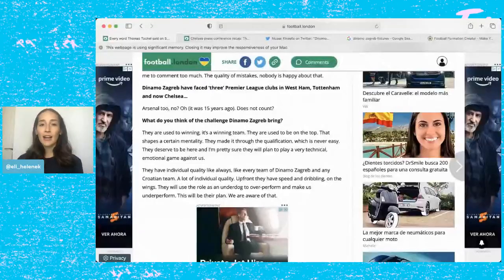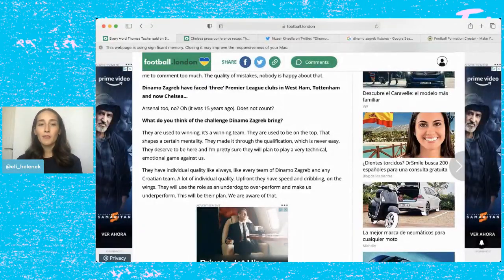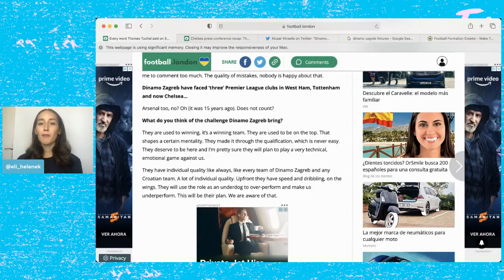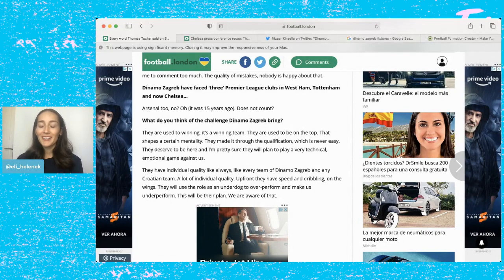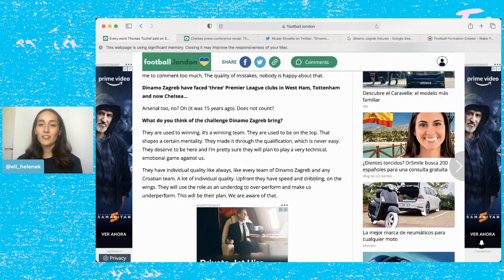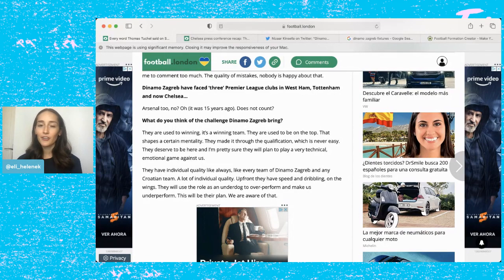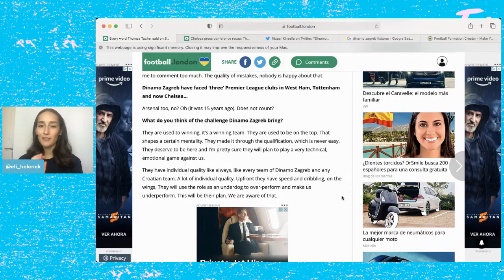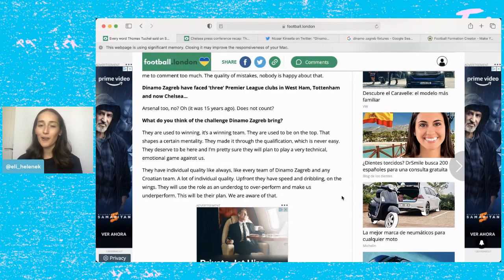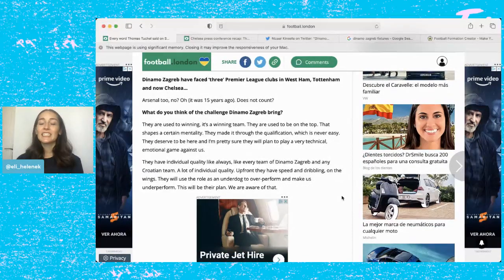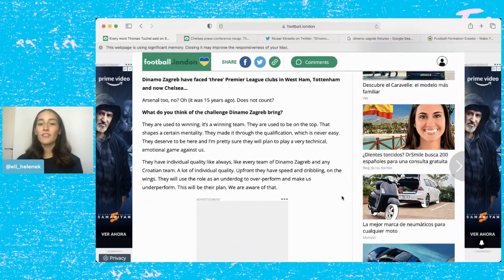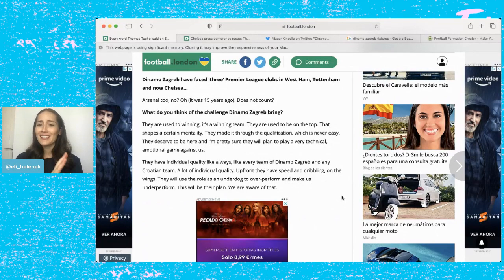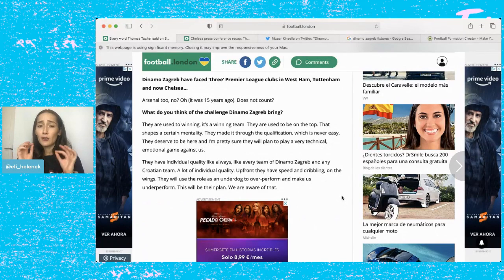Alright, so I am going to share my screen and I am going to start here. So first off I'm reading Thomas Tuchel's presser, this is from Football London. I love this, it's not really a newspaper because it's online but they have really great articles. They'll always have every single word from Thomas Tuchel's press conference, so definitely check them out. First question he was asked was what do you think of the challenge Dinamo Zagreb bring?